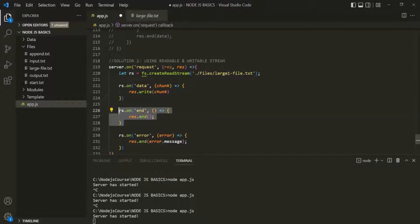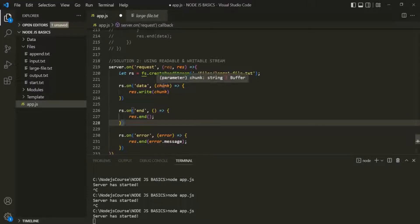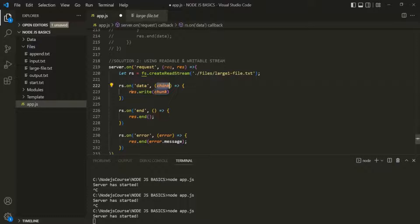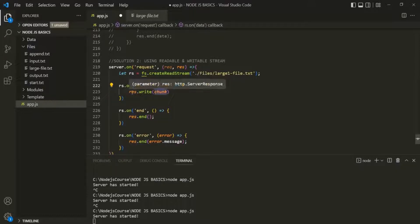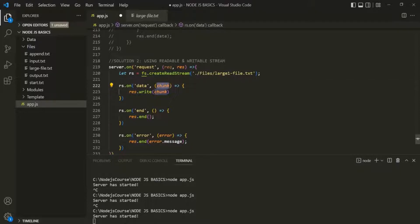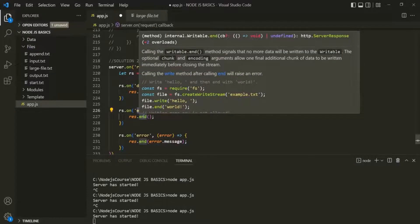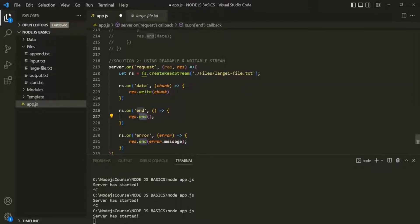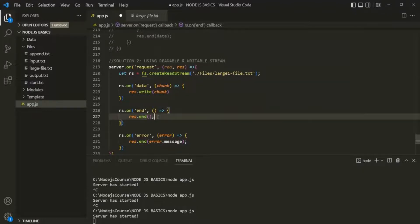So this is how we should have done it. Now what will happen is, when the first chunk of data arrives, we write it to the response stream. Then when the next chunk arrives, we write it again. And so on. When there is no more chunk of data available, the end event will be raised, and in there we signal that we don't have any more data to write to the response stream. So only when there is no more data in the readable stream do we call the end method on the response stream.